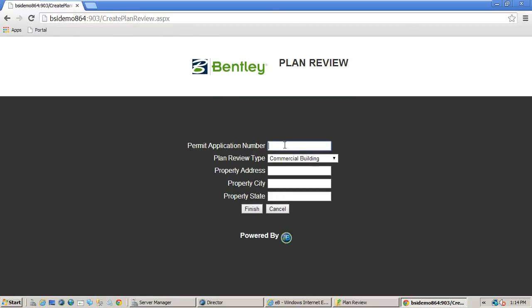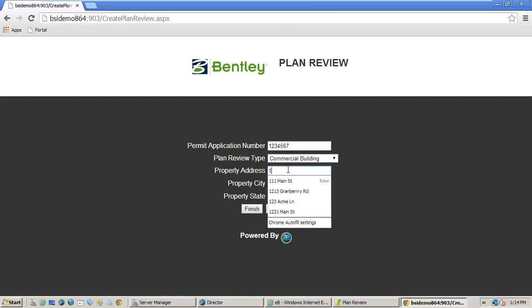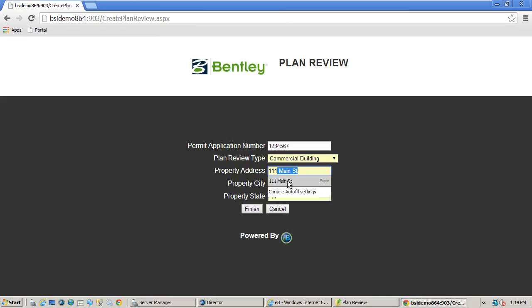Here we can provide some basic information about the plan review so internal reviewers will know what the plans are related to. The fields you see here are completely configurable to your specifications.